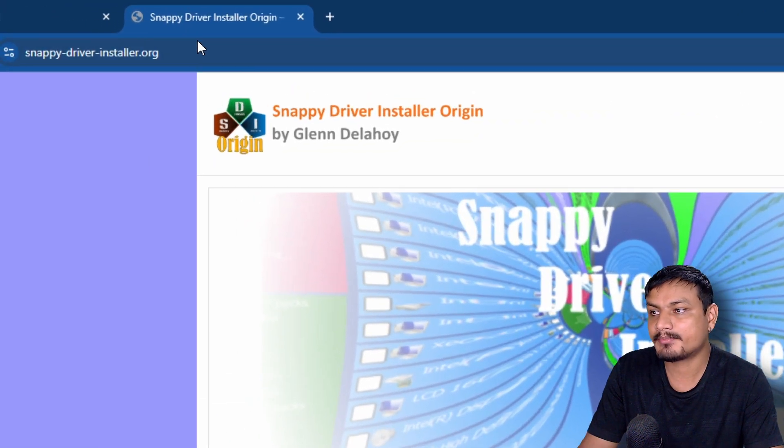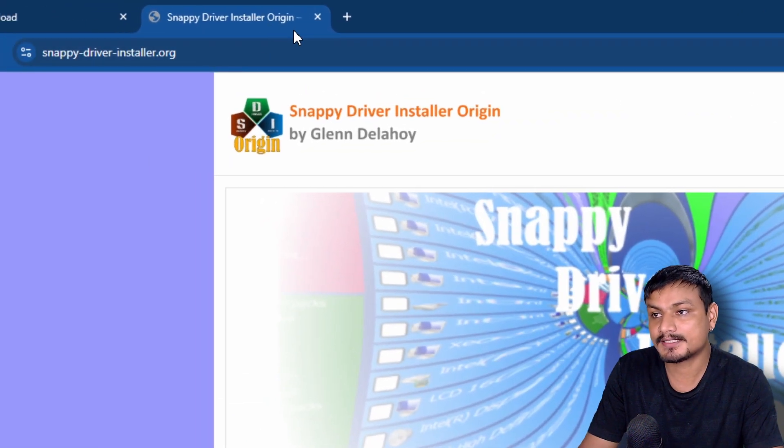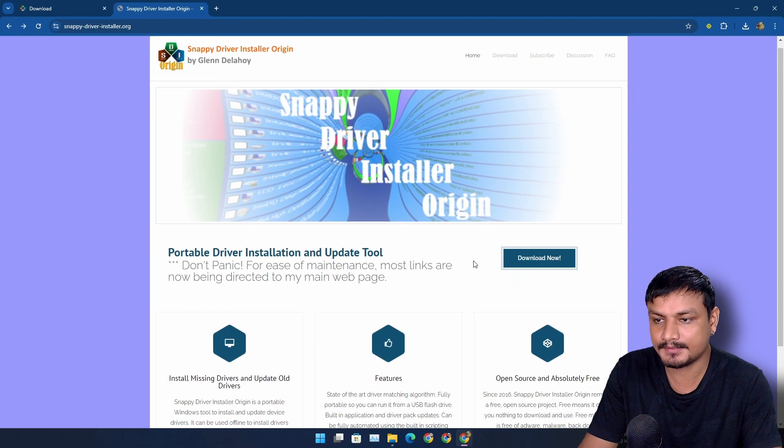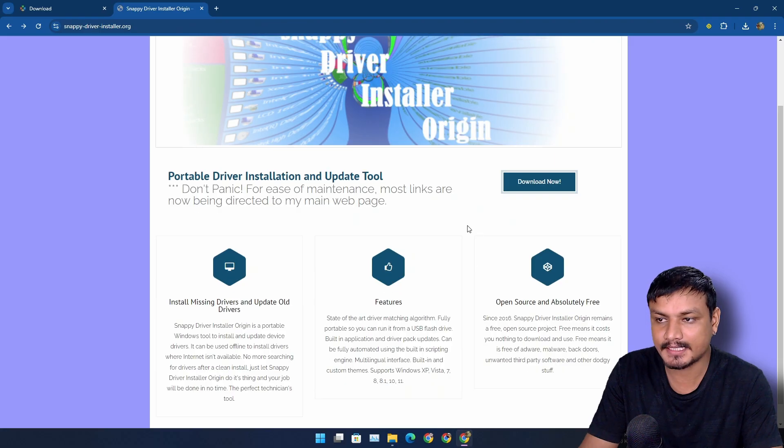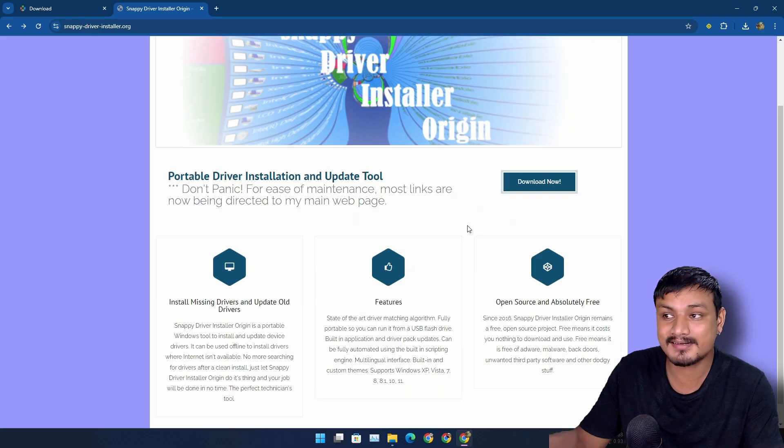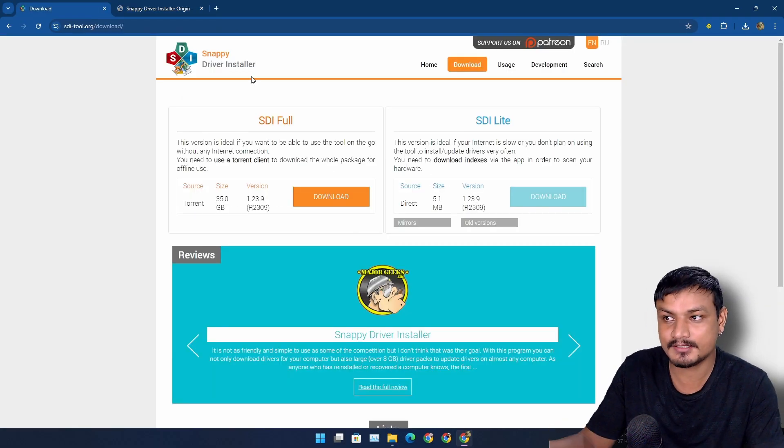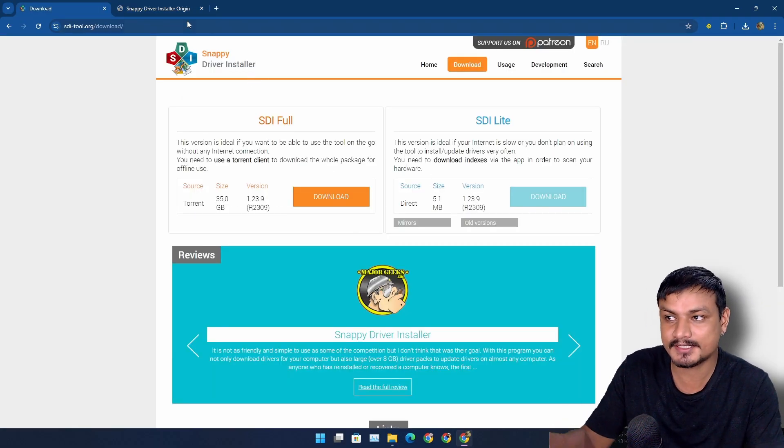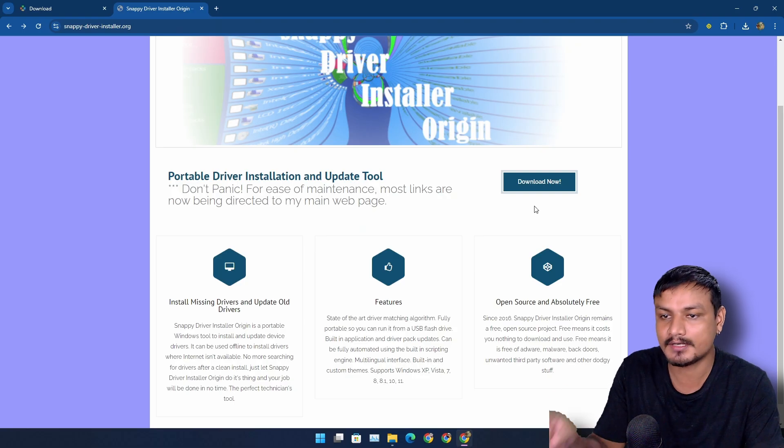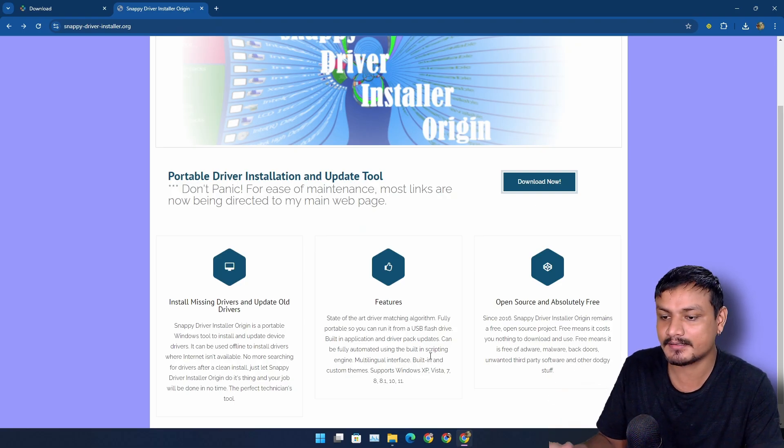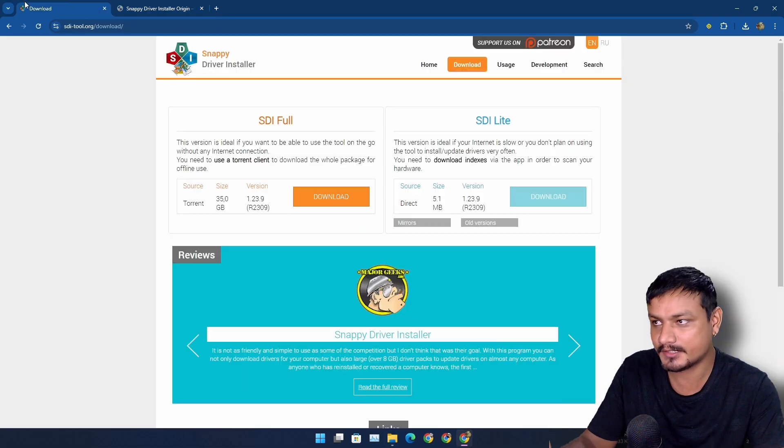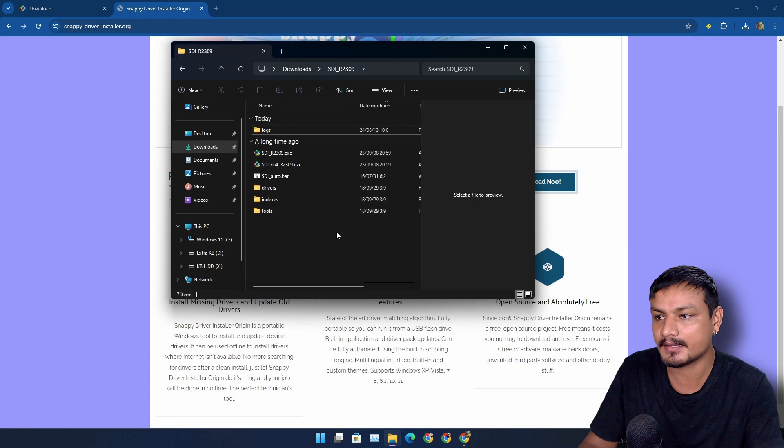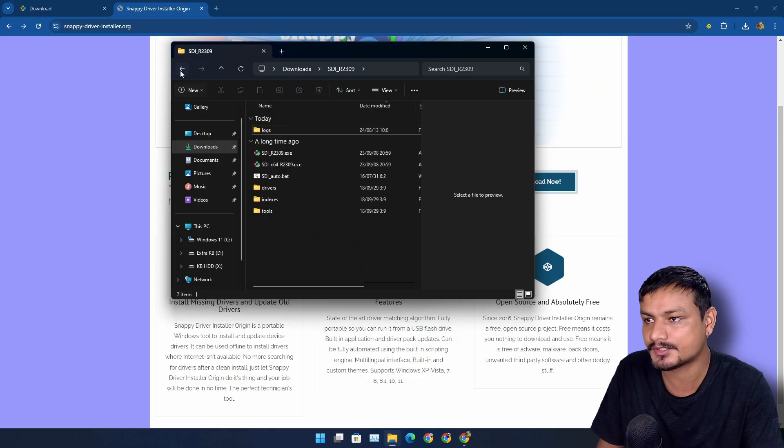We have the Snappy Driver Installer Origin. This one is actually better than the original Snappy Driver Installer because this one actually works for me and the original one doesn't work for me.